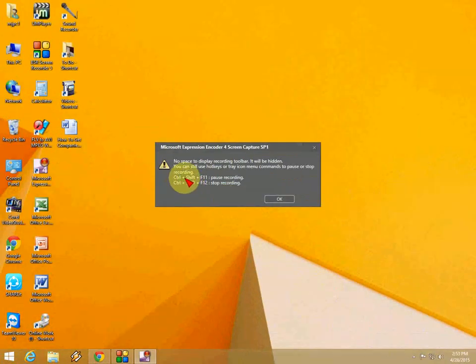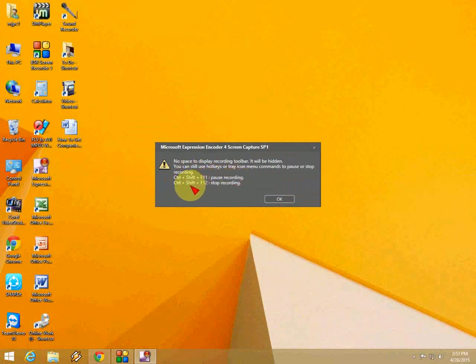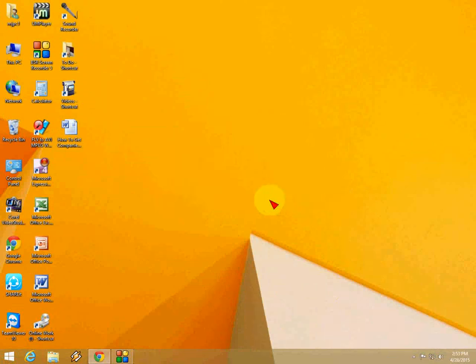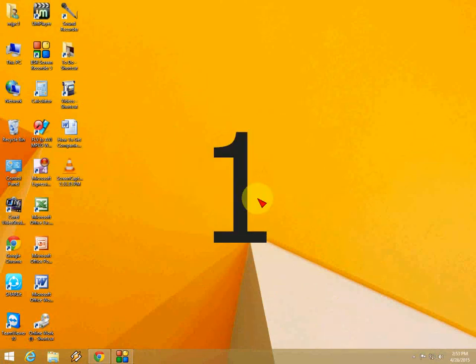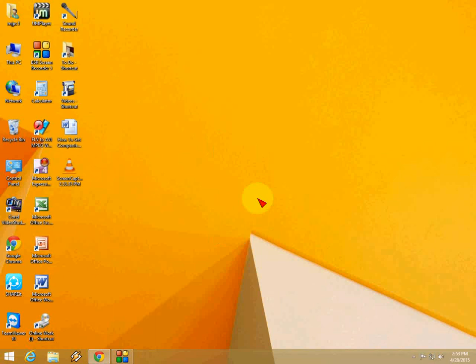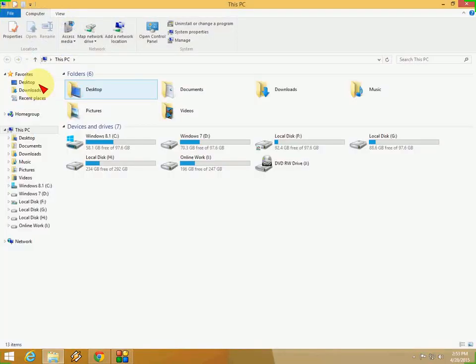So it will remind once again the Ctrl Shift F for pause recording and Ctrl Shift F12 for stop the recording. So let's click OK. It will give the 3 limitation number. So here you go. It's starting. Now the recording is going on.